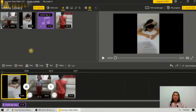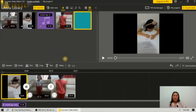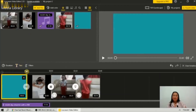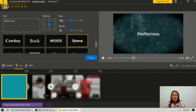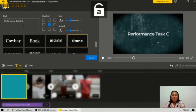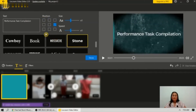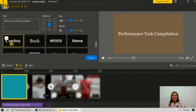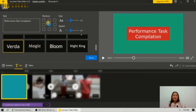For the first page I will add a page for the intro and drag it here. I will add text — let's say 'Performance Task Compilation.' For the text, you can choose different positions and you can choose different text styles. You can put it in the center.